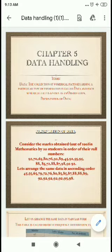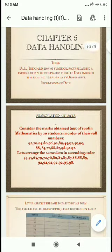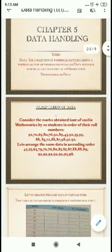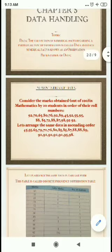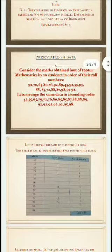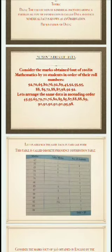Now next is how to represent data. We can observe an example in which the marks obtained out of 100 in mathematics by 20 students are arranged in order of their roll numbers. First, we arrange this data in ascending order. You can see that 45 occurs one time, 55 one time, and 85 occurs two times. We can arrange this in a table known as a discrete frequency distribution table.